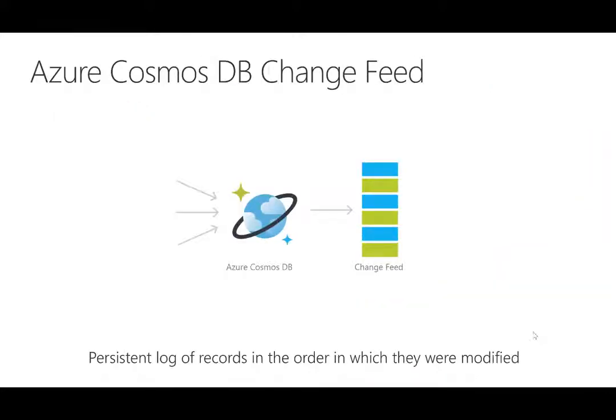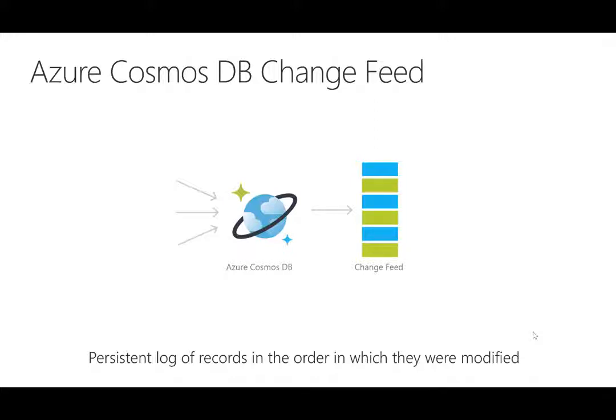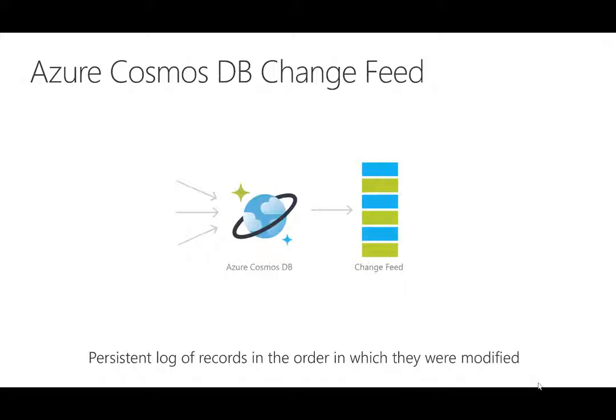Change Feed is enabled by default for all accounts. It is a persistent log of records in the order in which they were modified. You can use your throughput in your write region or any read region to read from the Change Feed, just like any other Azure Cosmos DB operation. The Change Feed includes inserts and update operations made to the document. You can capture deletes by setting a soft delete flag within your document in place of deletes. Each change to a document appears exactly once in the Change Feed. The Change Feed is sorted by the order of modification within each partition key value.